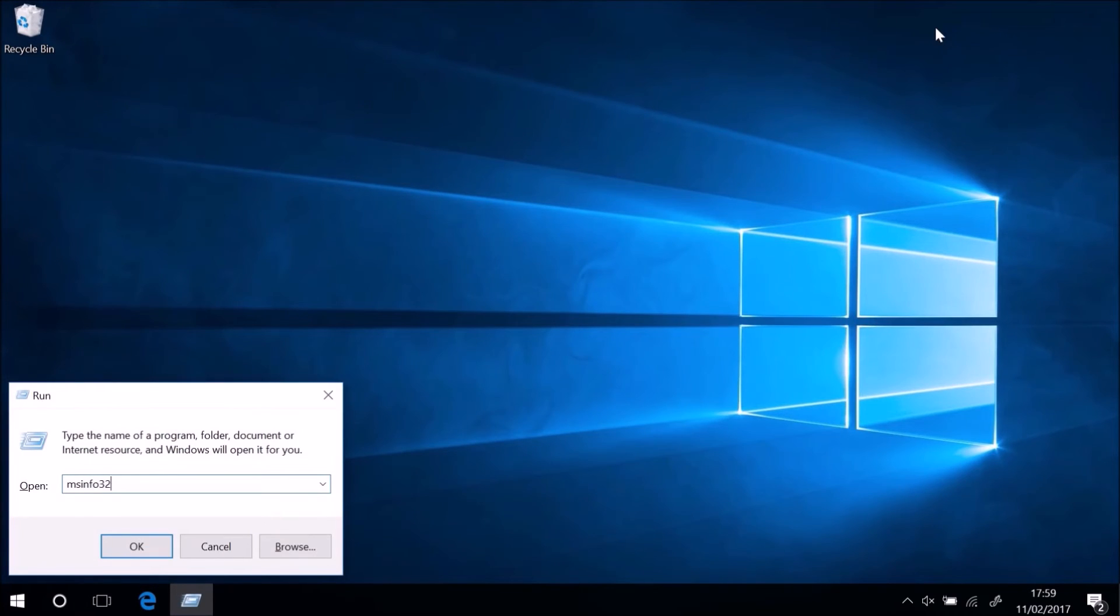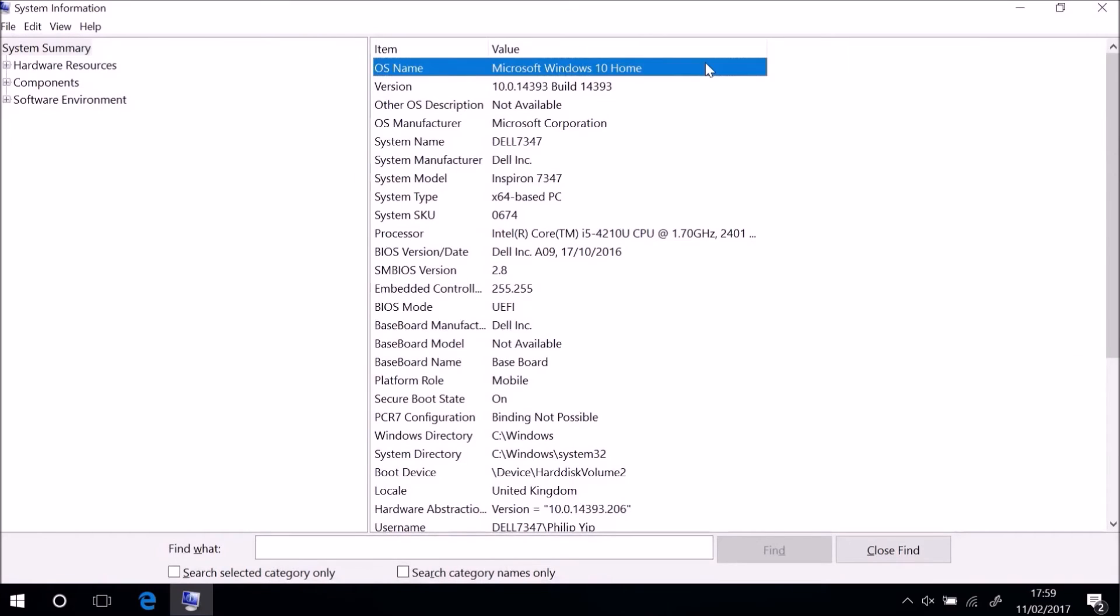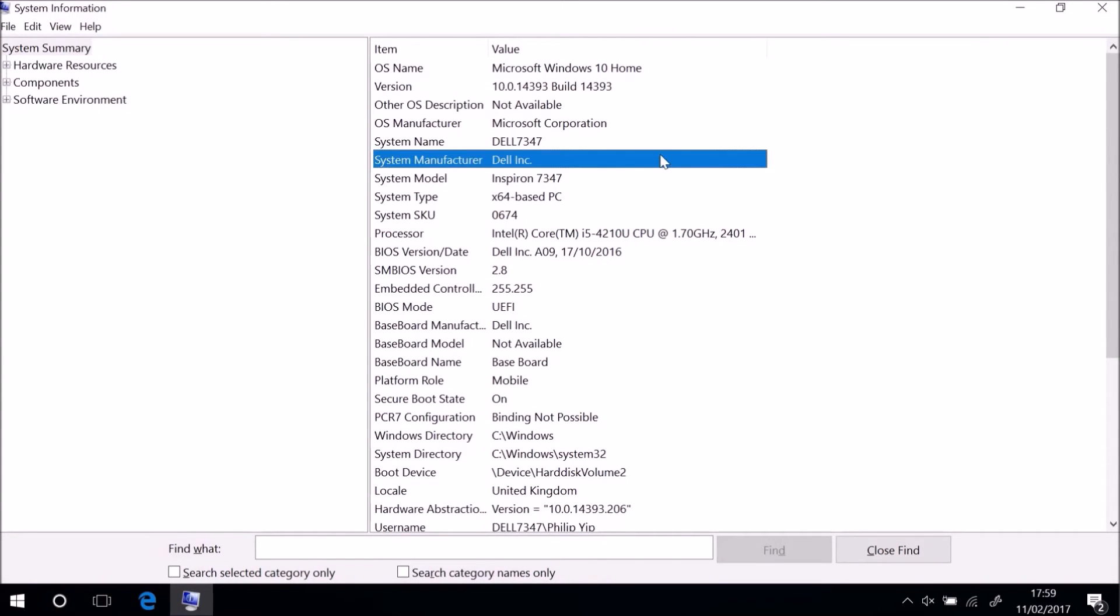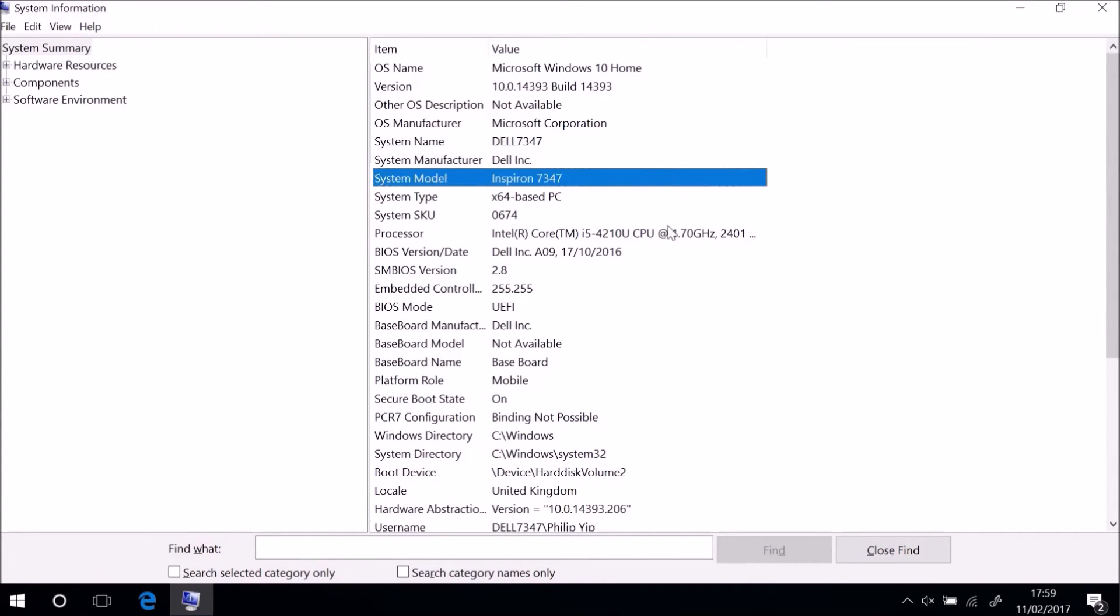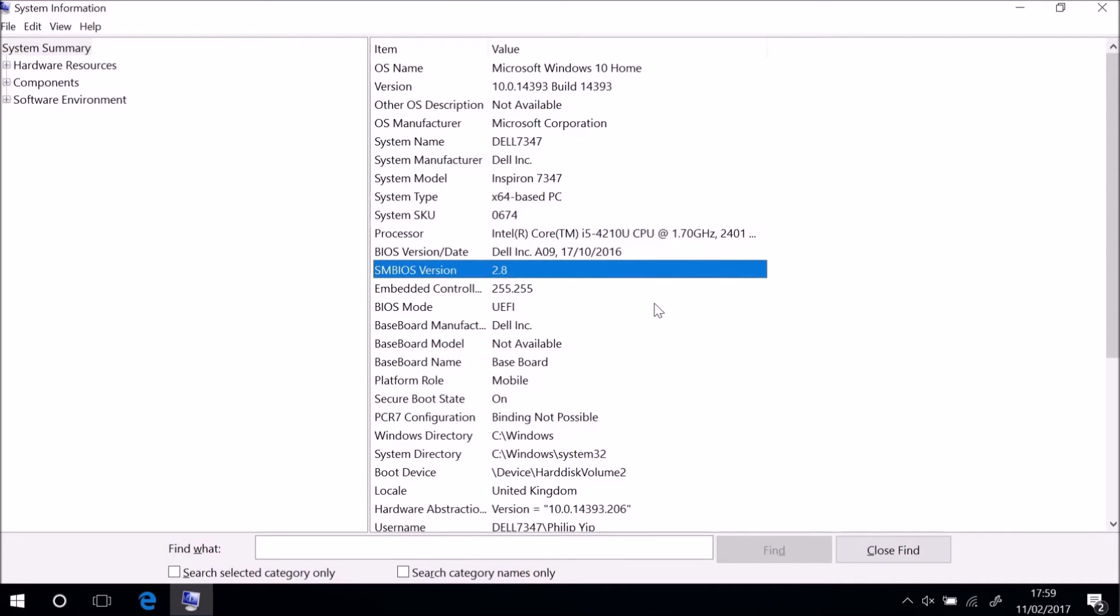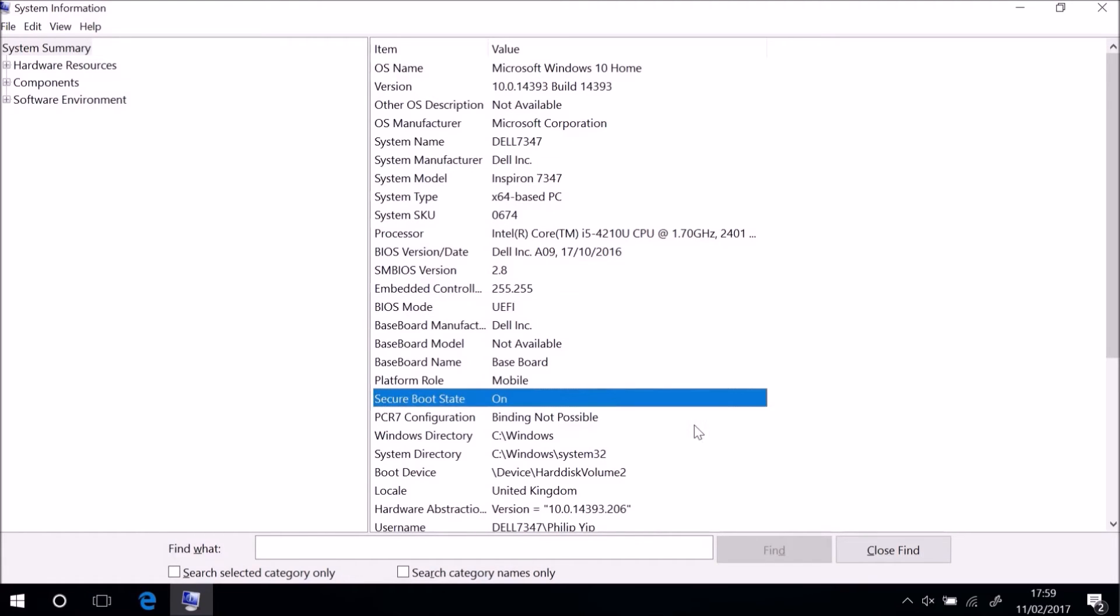So again we can press Windows and R and type in MSINFO32 and then gather the details regarding what operating system is installed, what's the manufacturer, what's the model, are we using a UEFI boot and is secure boot enabled.